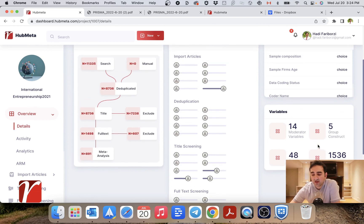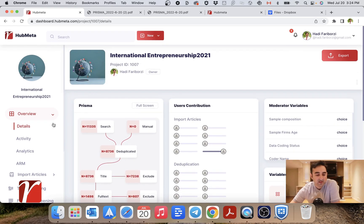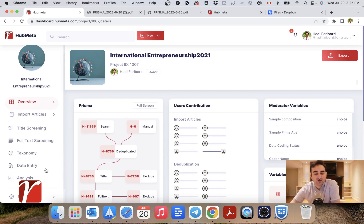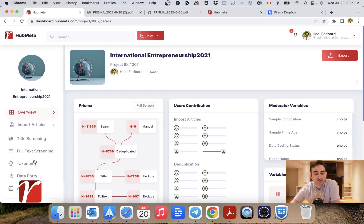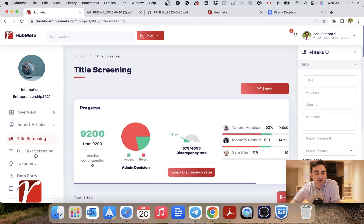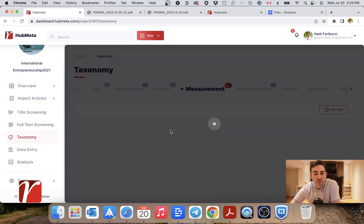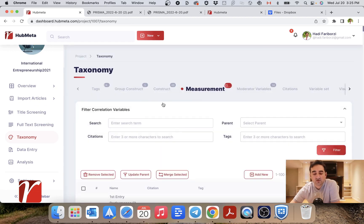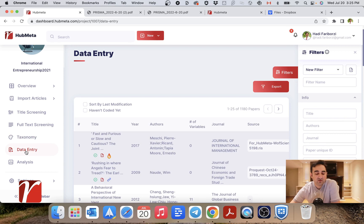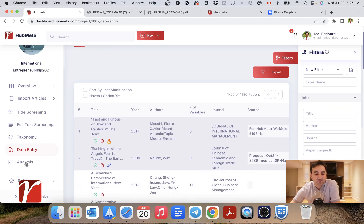This shows the number of variables you have and the different types of variables, which we'll explain later. On the left you have a sidebar which is basically a timeline for your project. You start by importing articles from different databases, then you do title and abstract screening, then full text screening, then you manage the taxonomy of your project — basically the different measurements and constructs that will be used in your analysis — and then you do your data entry, where you actually code relevant data from all the papers included in your project.